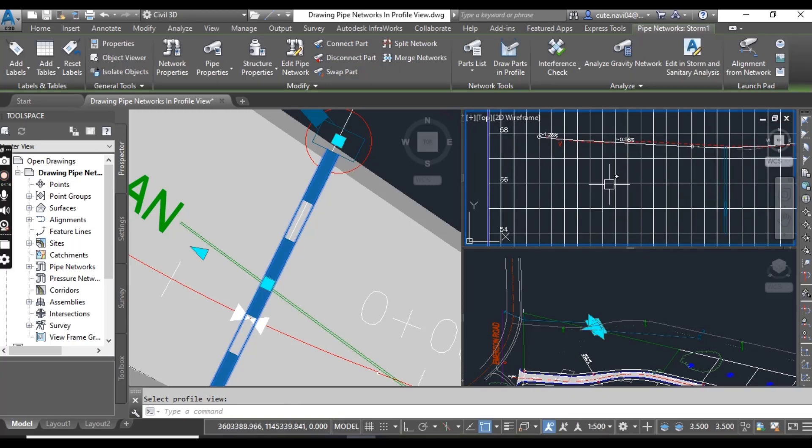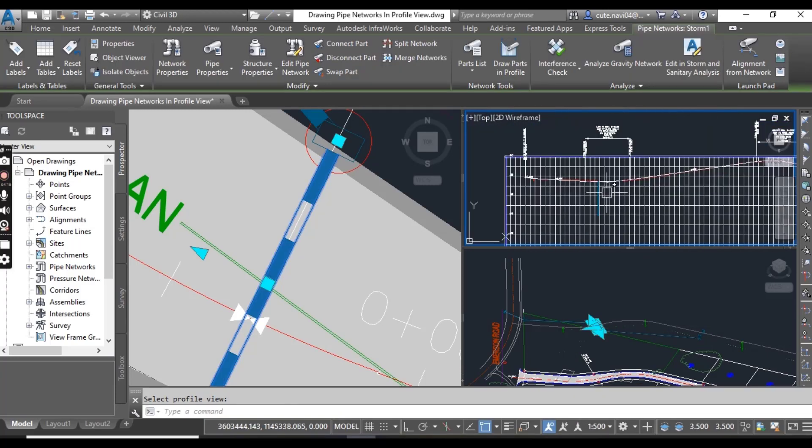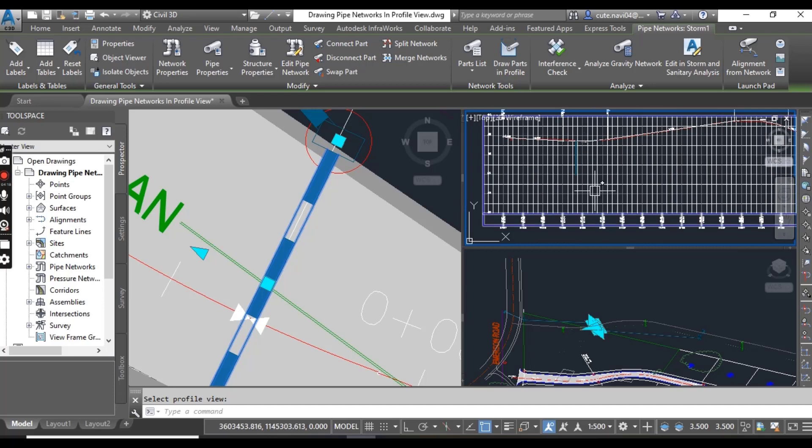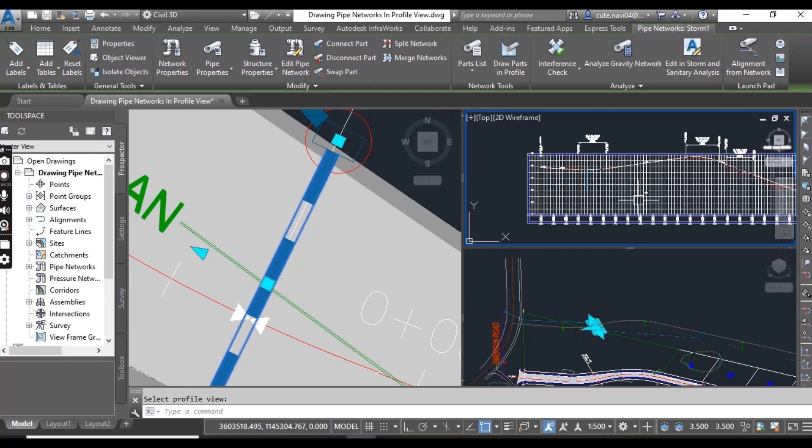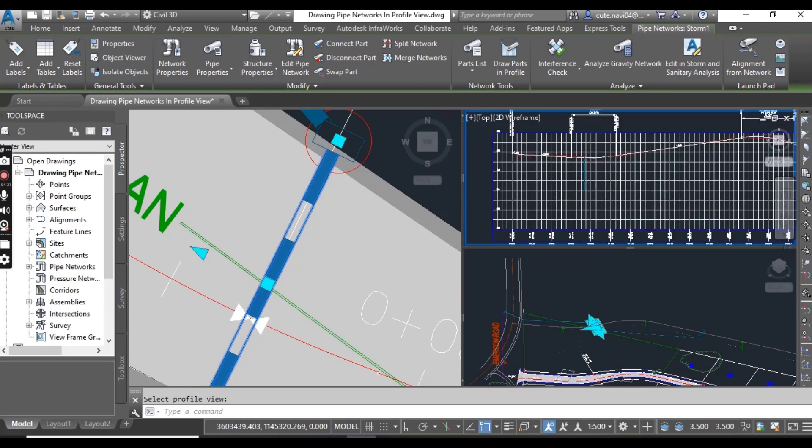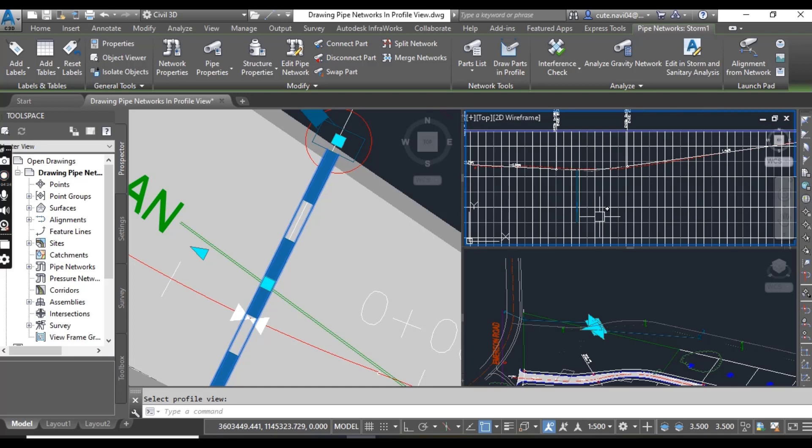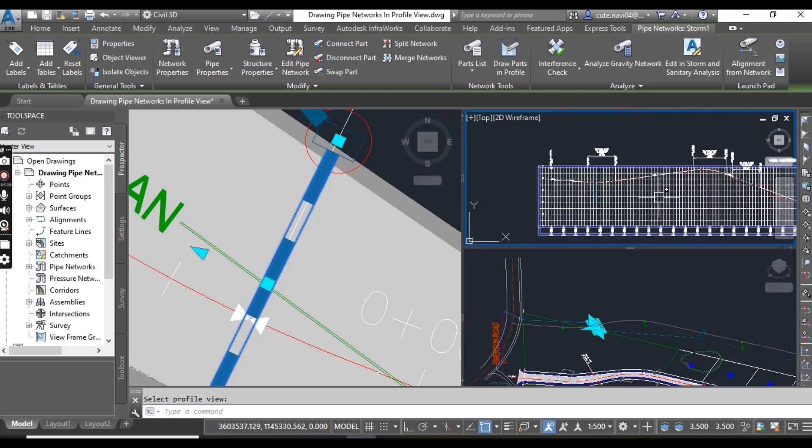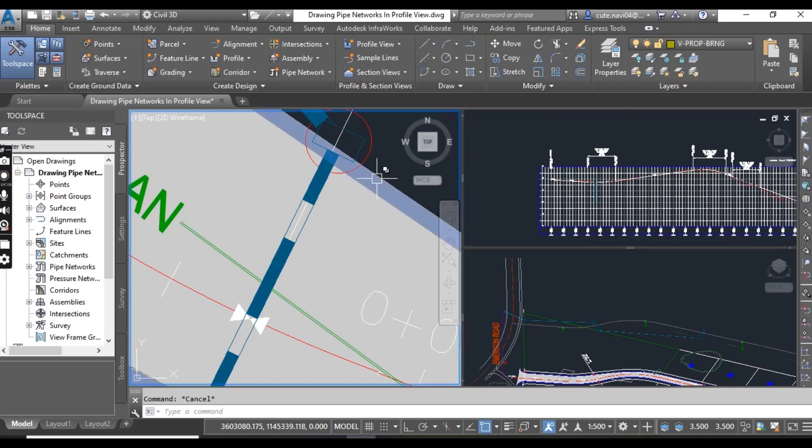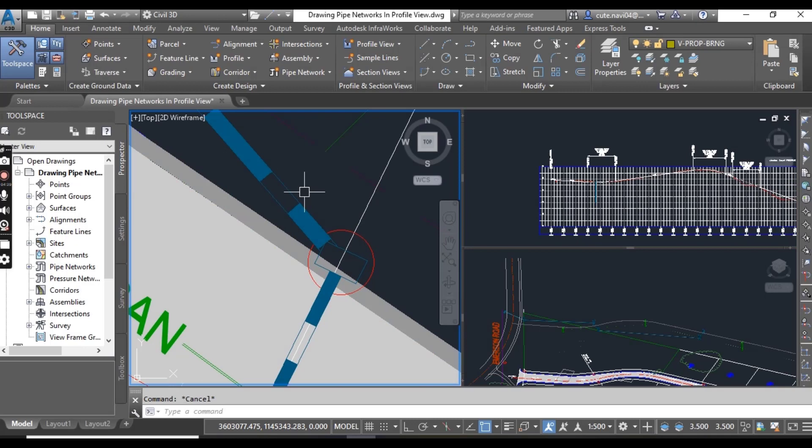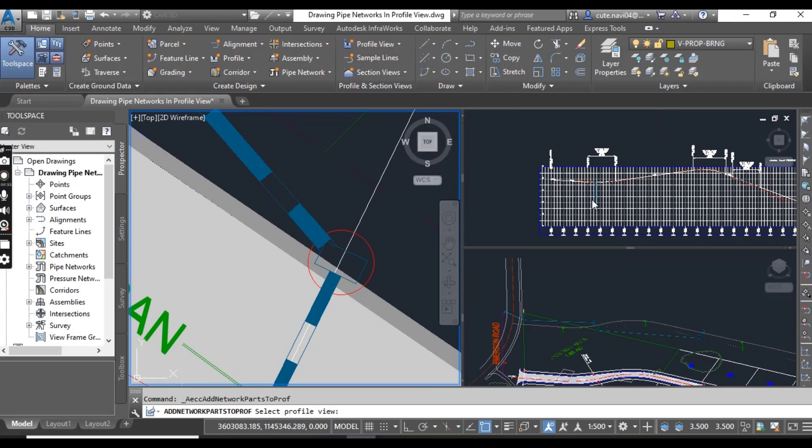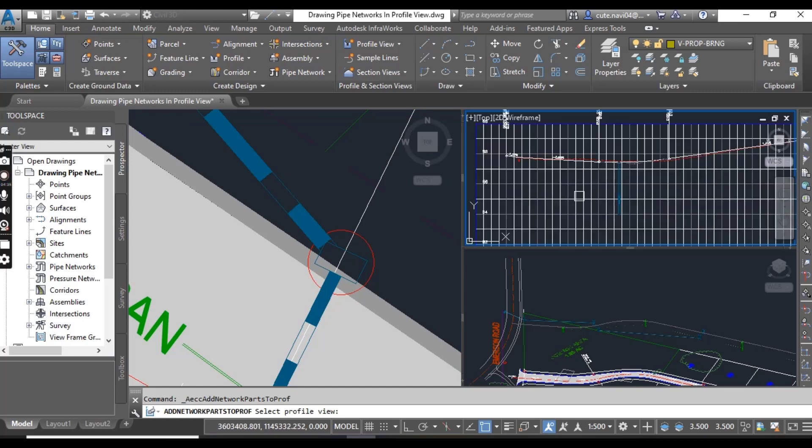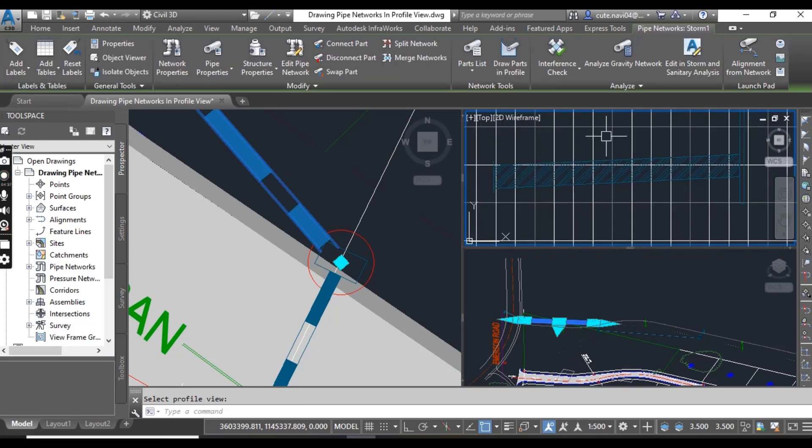Here we can select the other side. Again click on another pipe, and then here you will see a pipe.